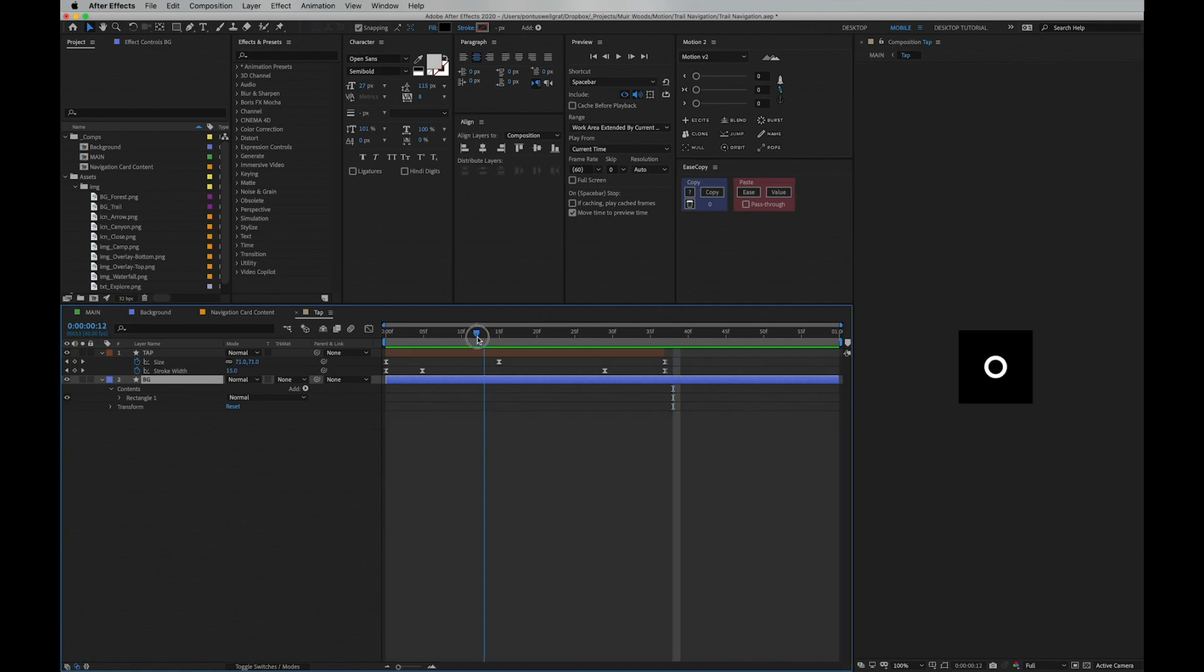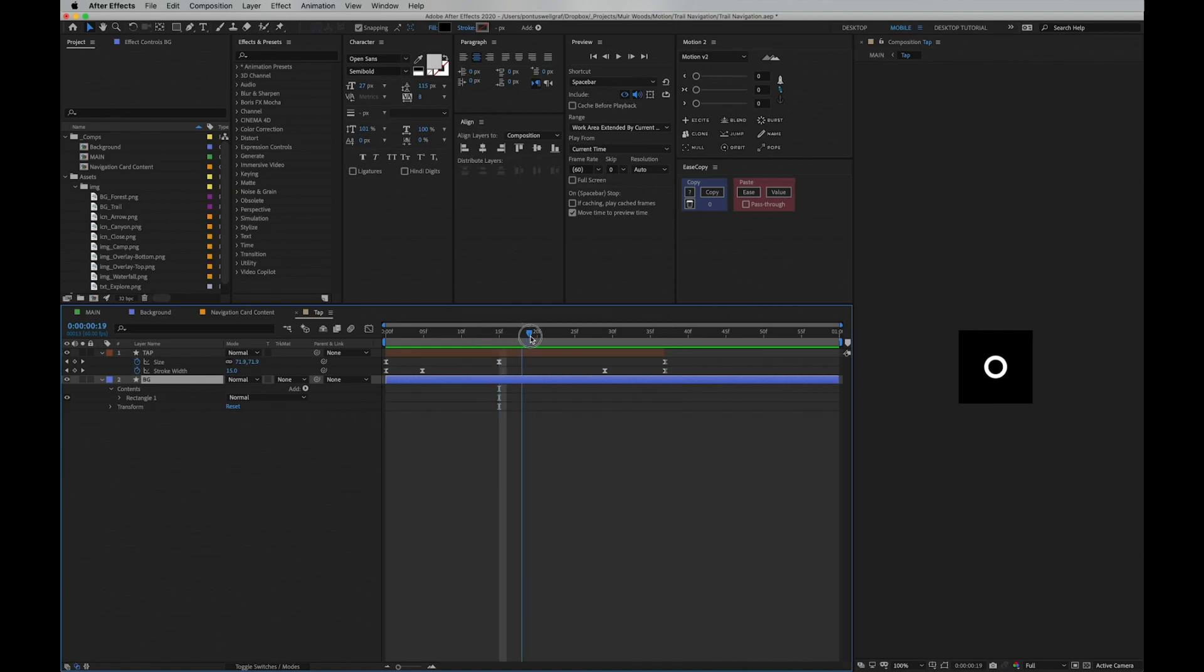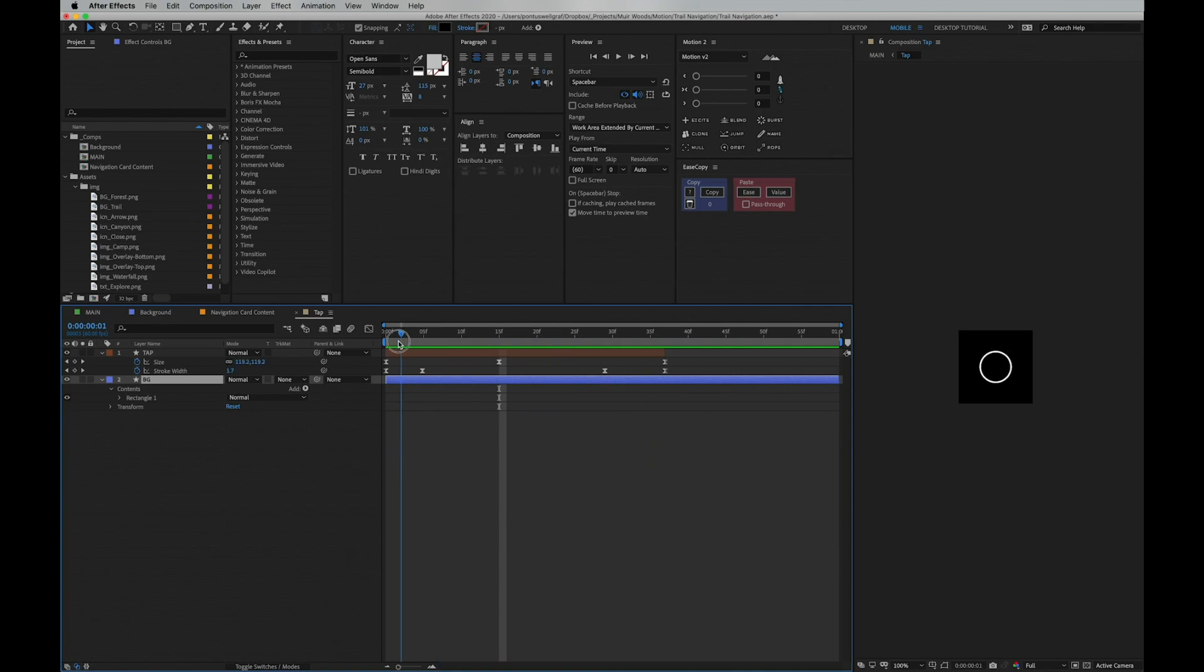Here you can see in the keyframes it's increasing in size and the width of the stroke. If we play this in slow motion, we see the circle being large, going down in size, and then increases in the end.